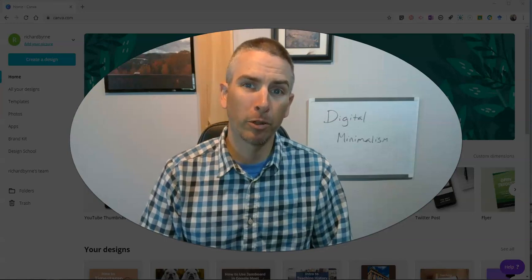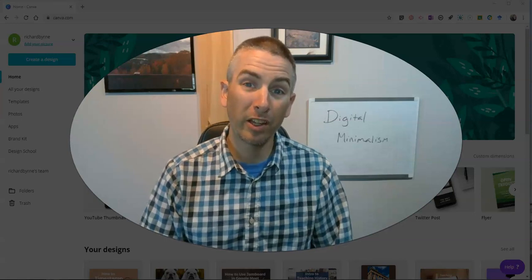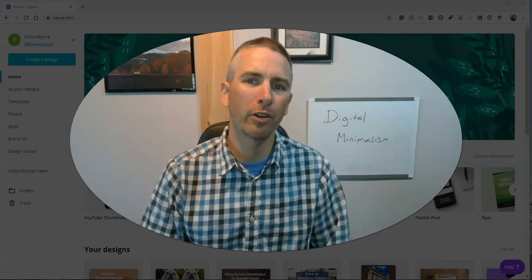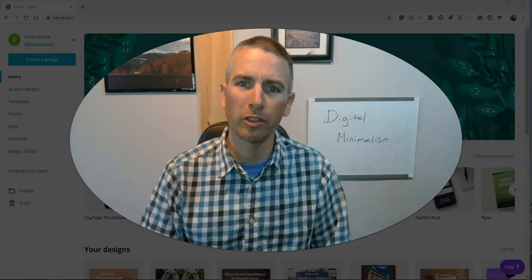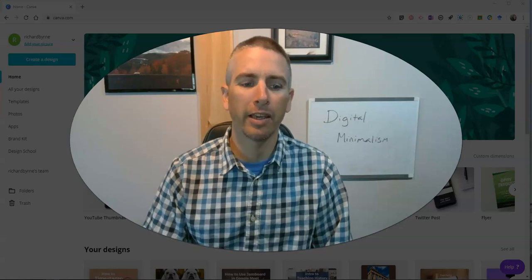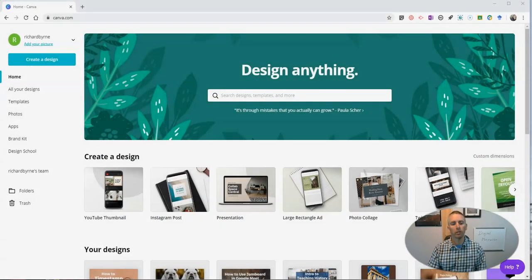Hi, I'm Richard Byrne. In this video, I'm going to show you how you can create an audio slideshow video by using Canva.